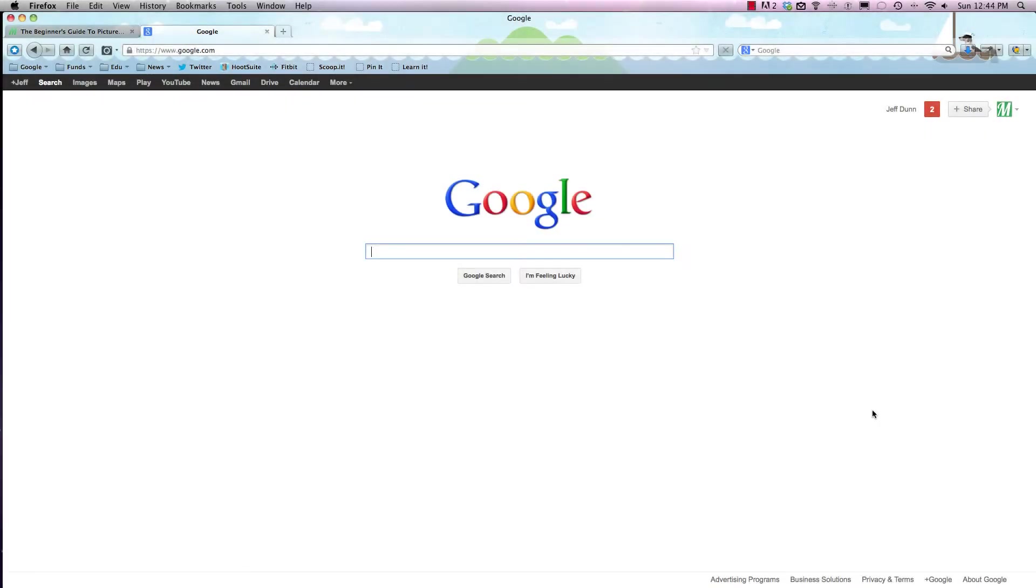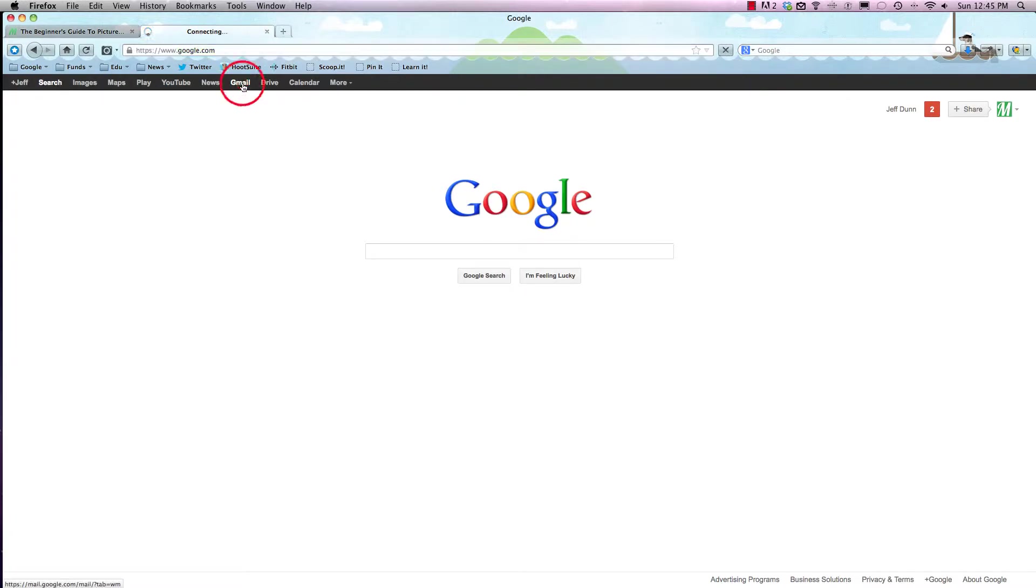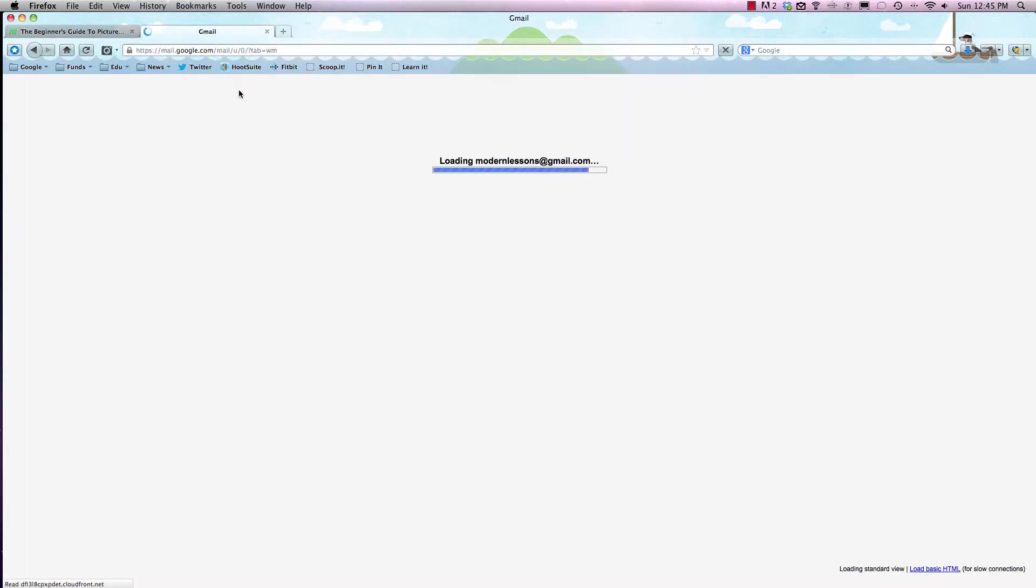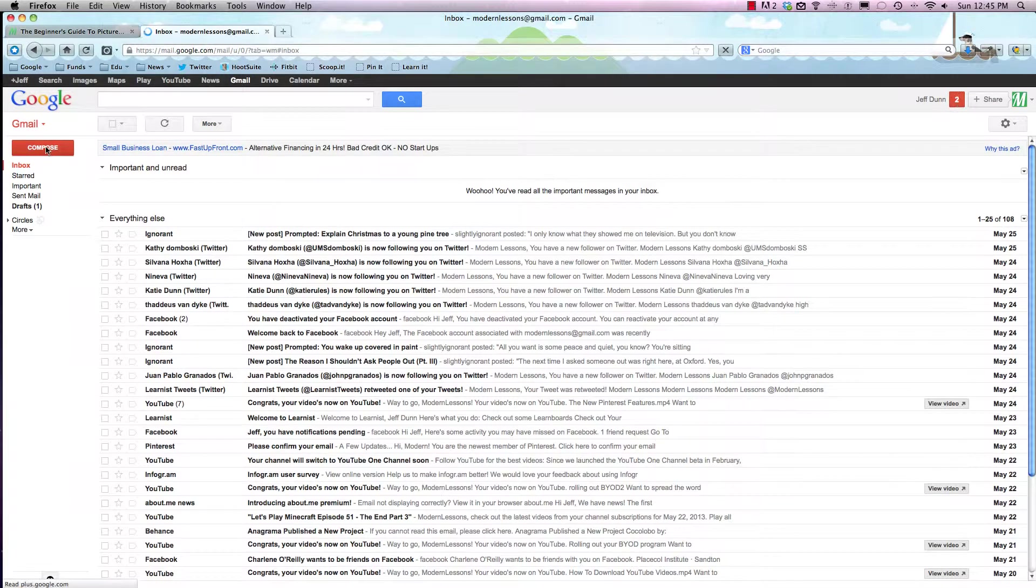Let's say we want to upload an image to an email using Gmail and we don't want to use Google Drive. All you have to do is go to google.com right up here and it'll give you the option to load Gmail. So we're going to load Gmail.